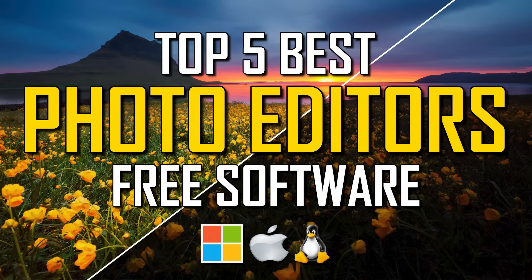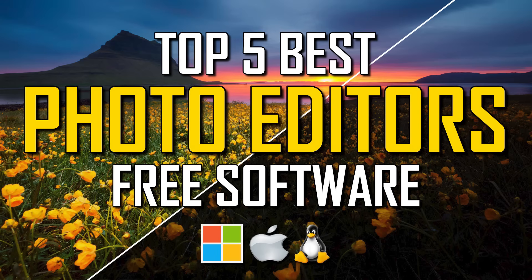Thanks for watching. Links are in the description. If this video is useful for you, give it a thumbs up and share with others. Let us know in the comments which free photo editor is your favorite. And if you haven't done so already, subscribe and click the bell to stay up to date with our latest top fives and other tech related stuff right here on Tech Gumbo.